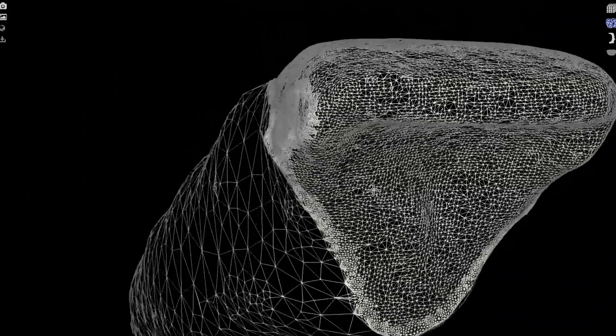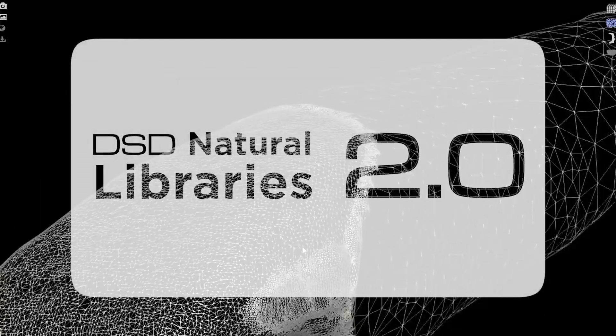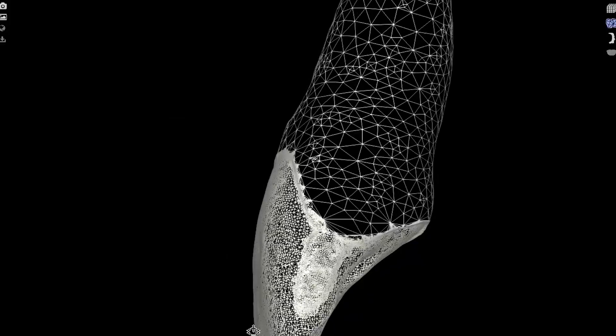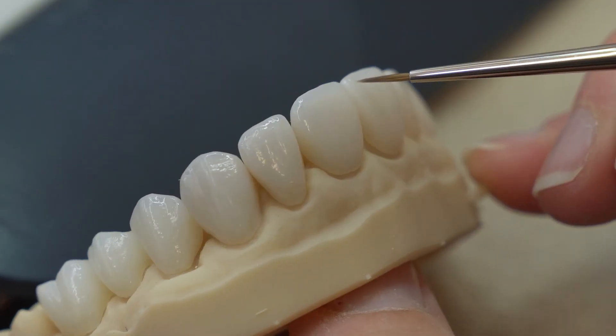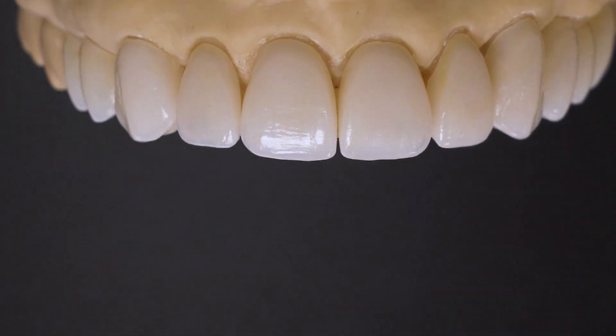Since then, technology has drastically evolved. Scanners became much better at capturing the surface details of objects and, of course, natural dentition. The libraries we used 12 years ago were captured by the best scanners available at that time and served us very well. But with all the evolution in technology and scanning, we decided it's time for DSD Natural Libraries 2.0, utilizing the best scanning technology to scan new natural dentitions and create a new library with even better morphology and texture.